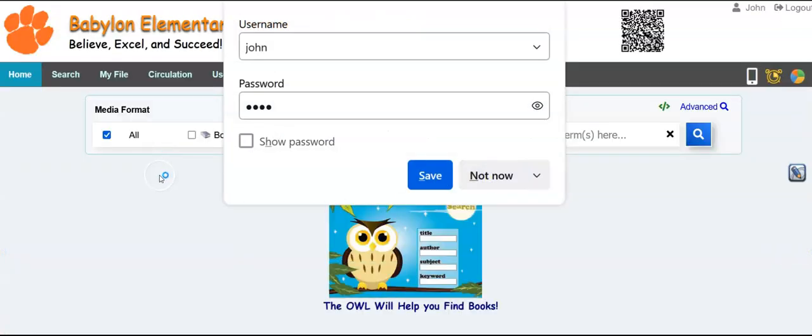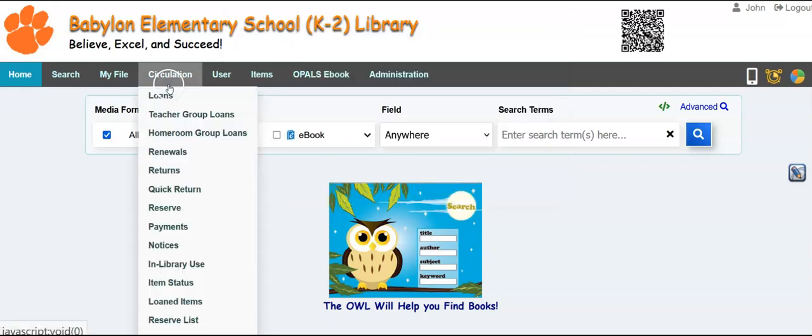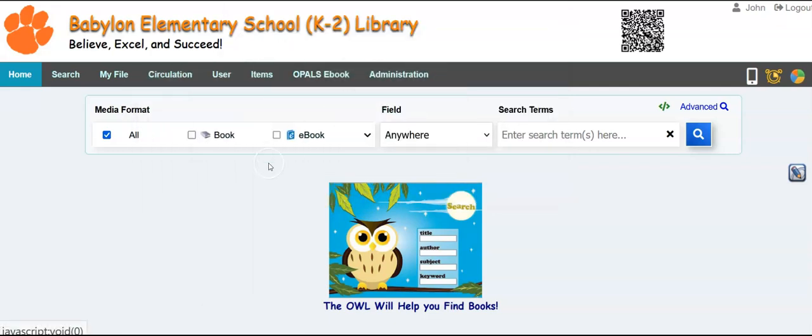And I know I'm in with full rights because I see all the tabs and the ability to do various operations. And if I wanted to change my password,